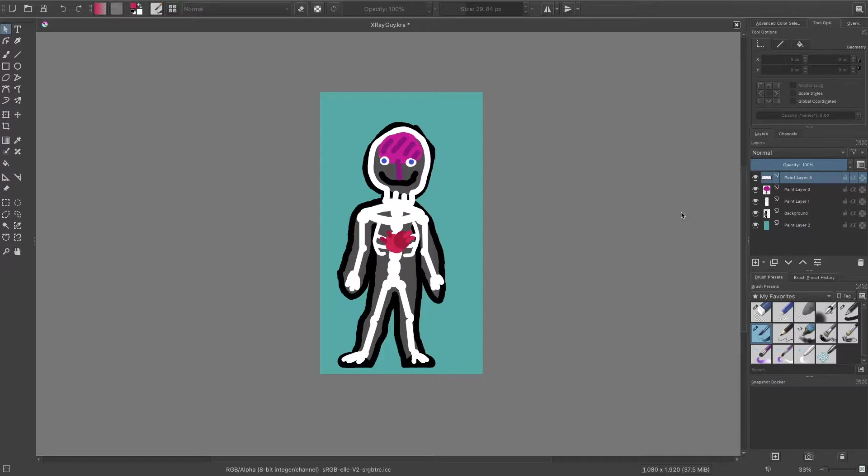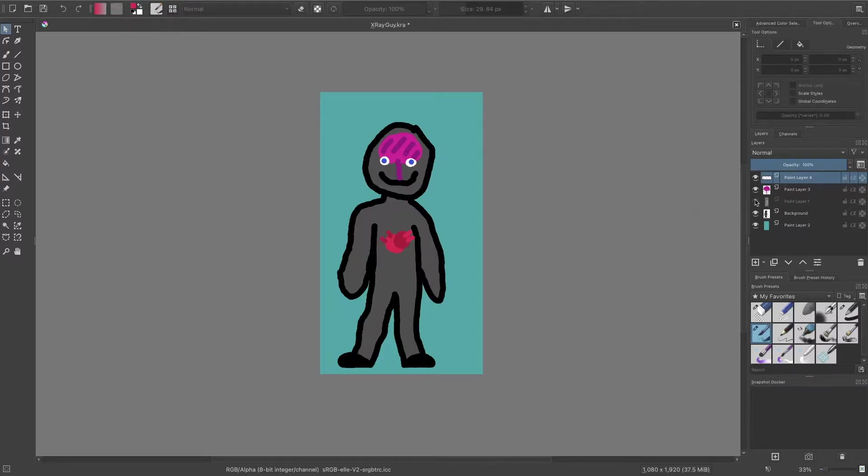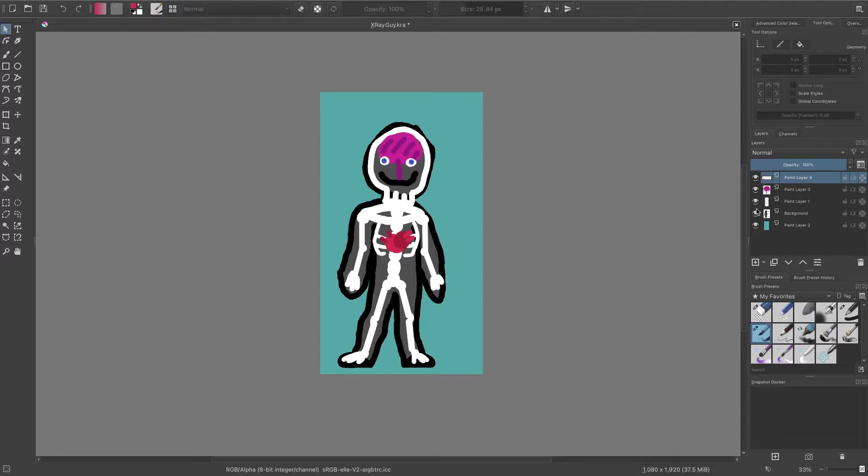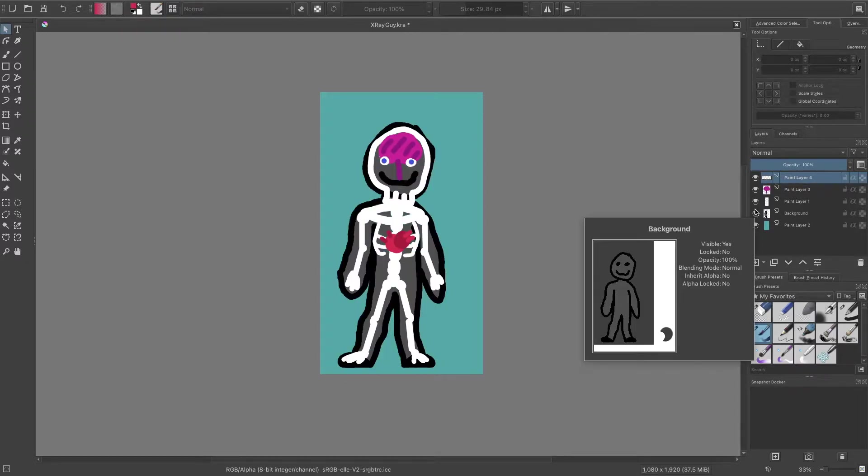To demonstrate our effect I have a little test dummy here. His name is Bob. He's composed of a bunch of different layers that I'm going to try to hide and show when I'm using this x-ray.